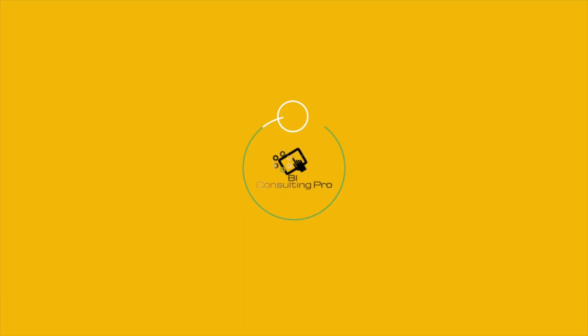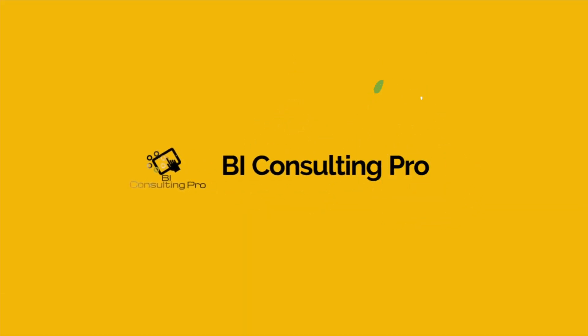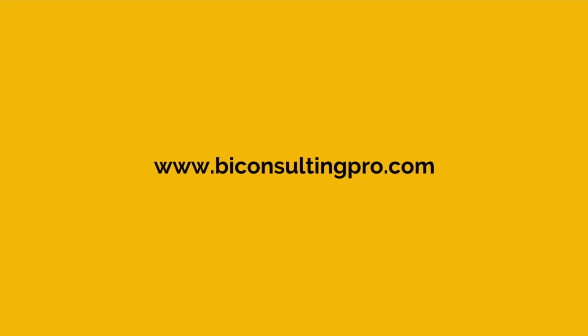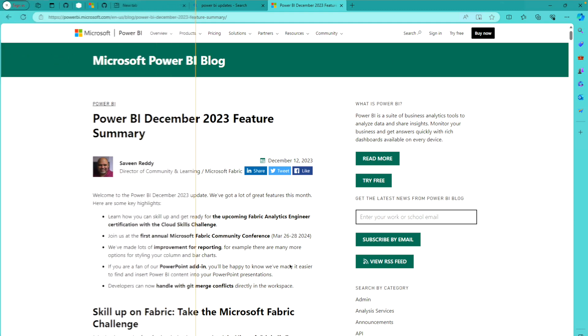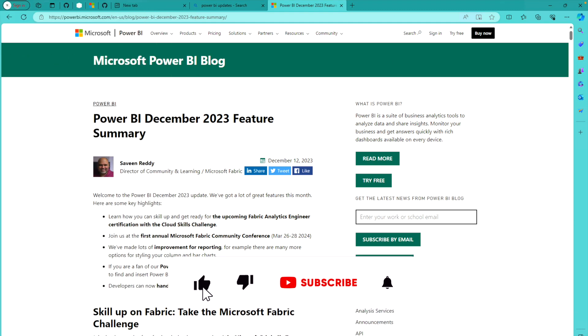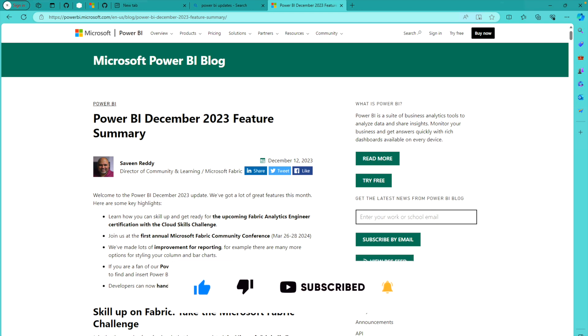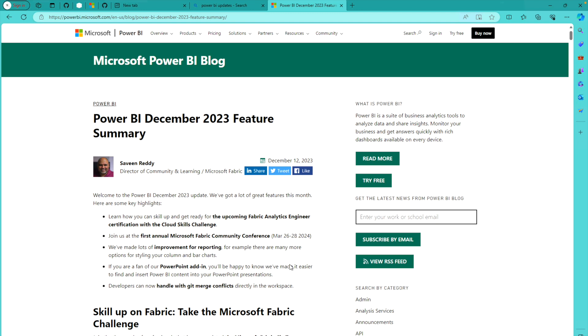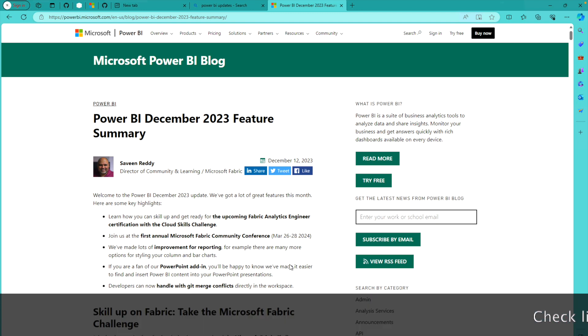If you are new here, please don't forget to subscribe to this channel and hit the bell icon so that you always stay updated with our latest videos and the latest updates from Microsoft Power BI.